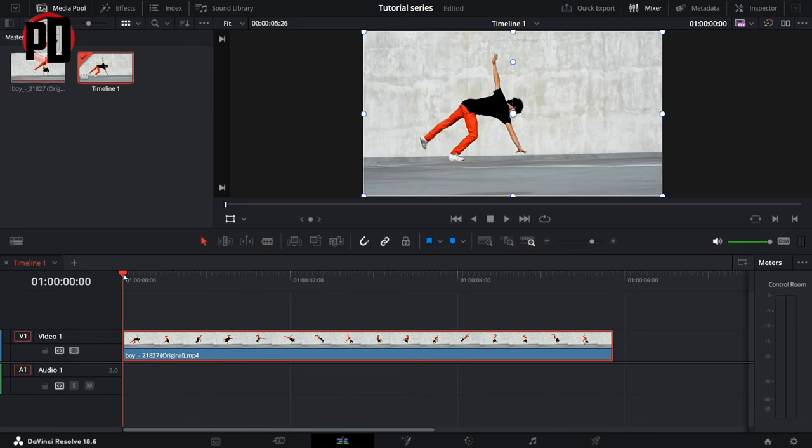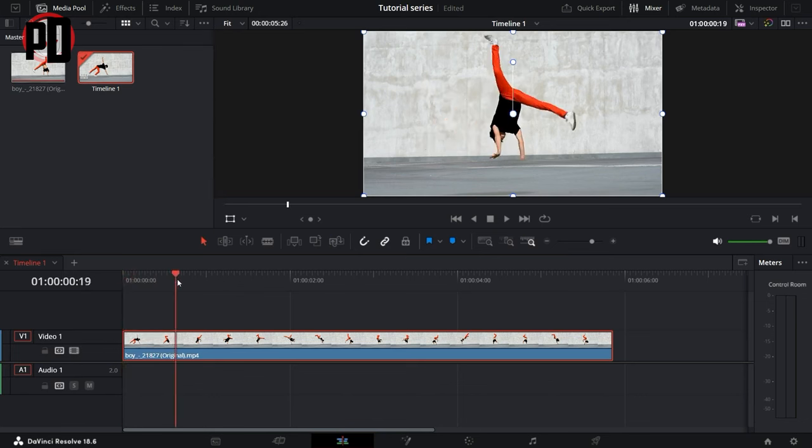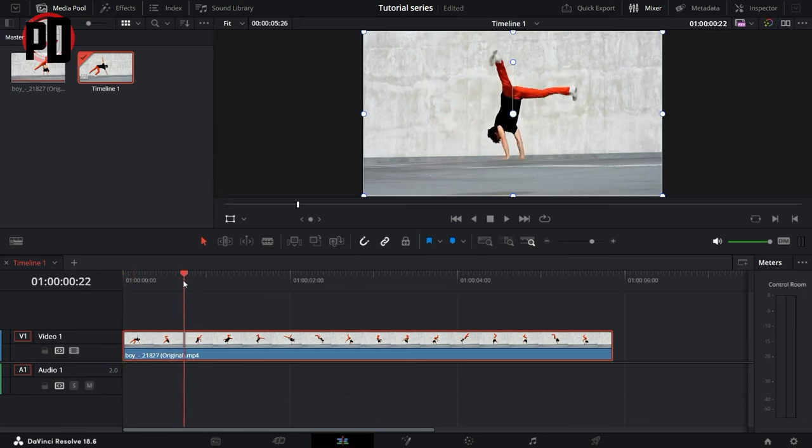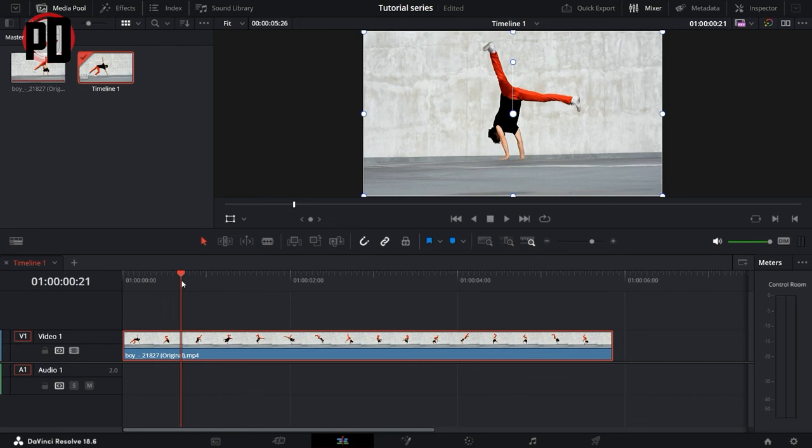Now you can scroll and select the exact frame that you want to freeze. Make sure there is no motion blur on that frame so that the effect looks a little better. Let's say I want to freeze this frame right here.